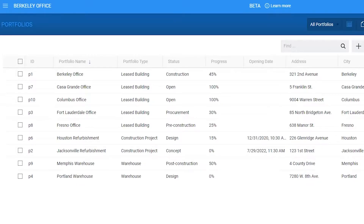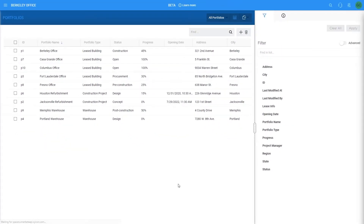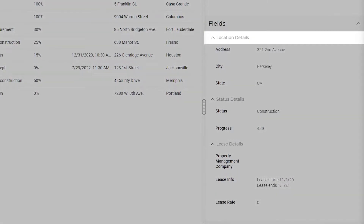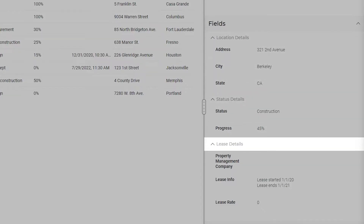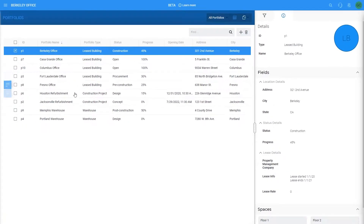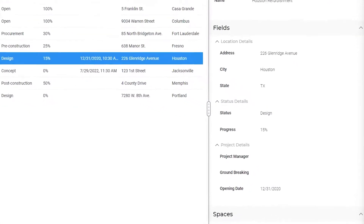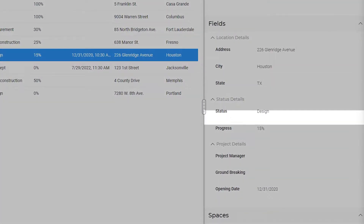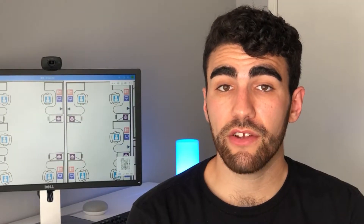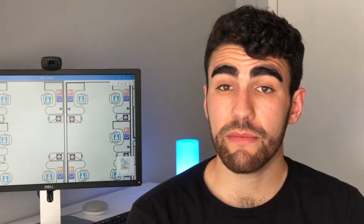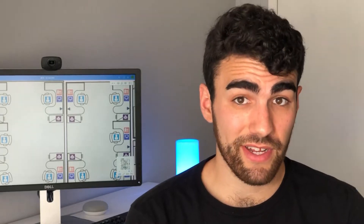Once configured, I can view and edit the portfolio in the Details tab. If we select the Berkeley office, you'll notice that I'm tracking its location, status, and lease information fields. If we select the Houston refurbishment project, I'm tracking the location, status, and project fields. The types and fields features are extremely versatile and are available in all modules. In other words, you can configure all Space Runner modules to do just about anything. The possibilities are endless.